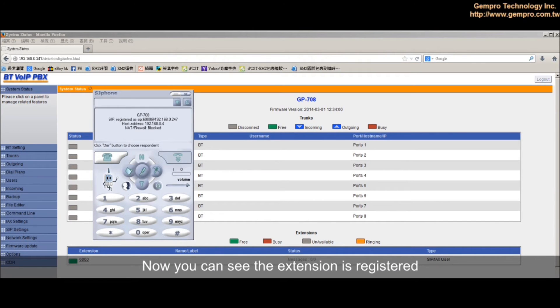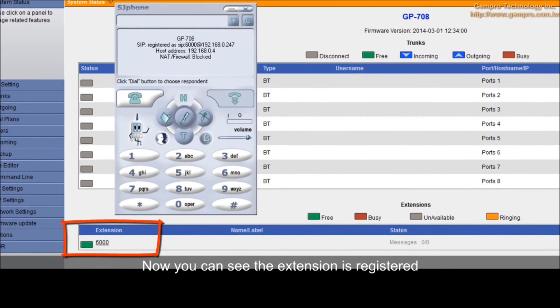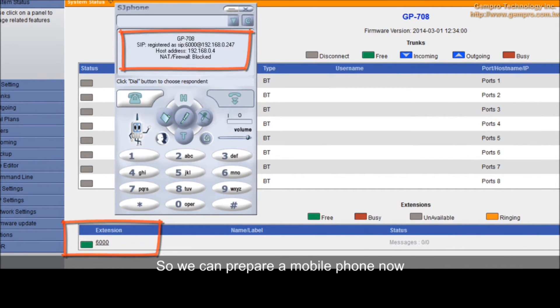Now, you can see the extension is registered. The SJ phone is registered as well. So, we can prepare a mobile phone now.